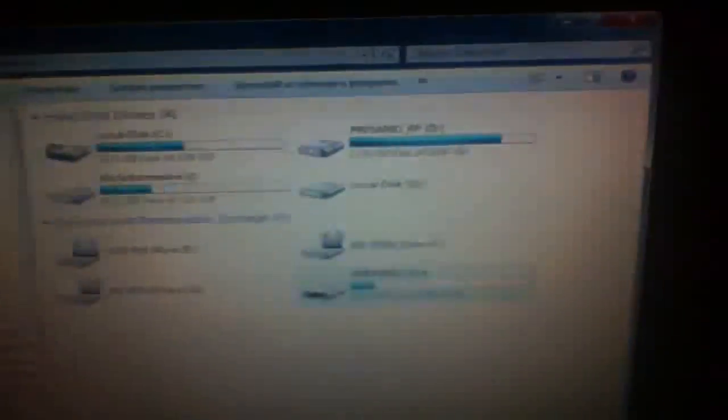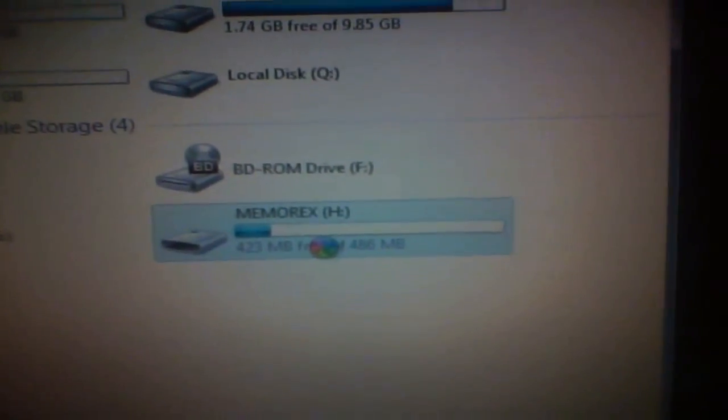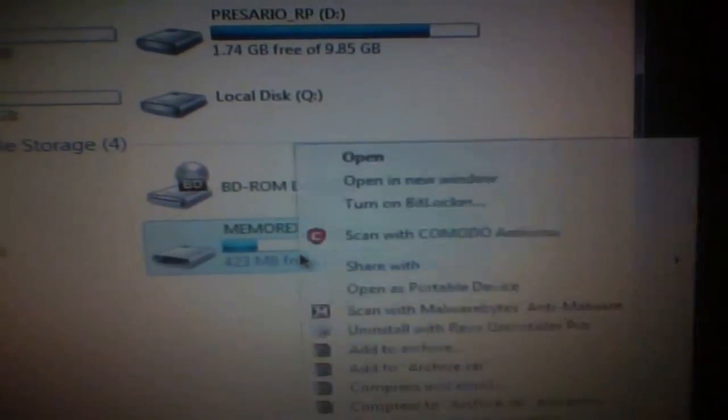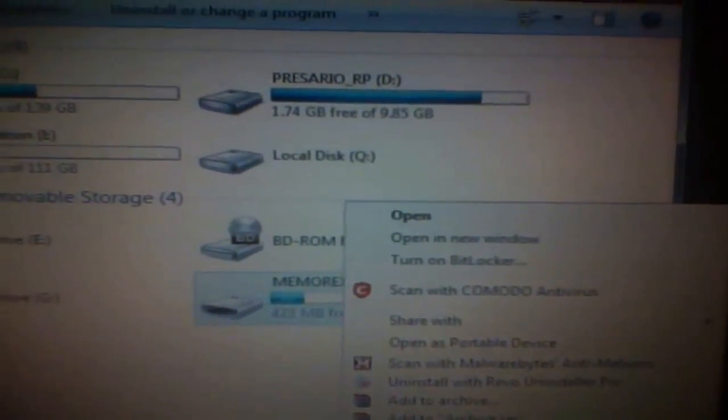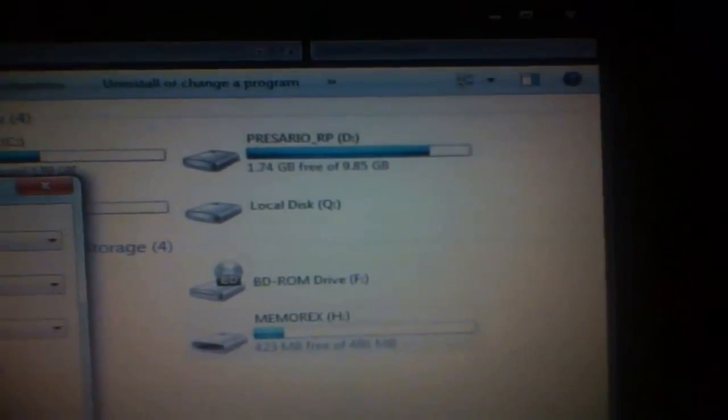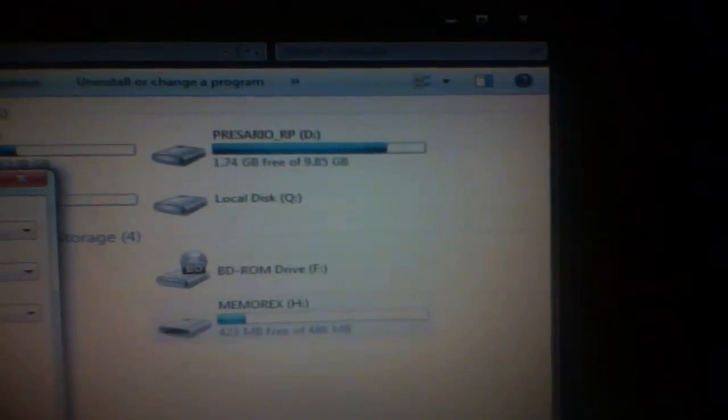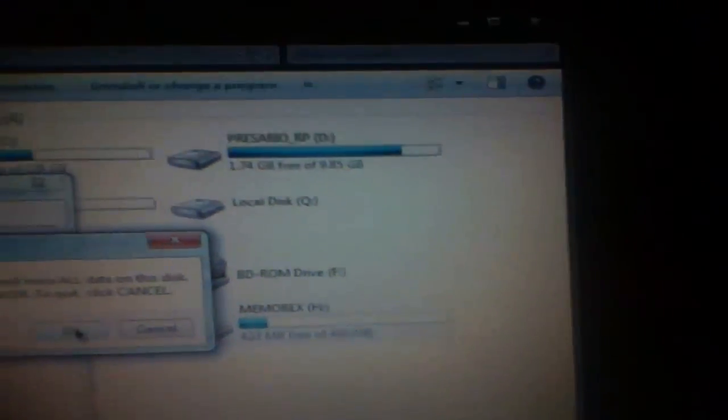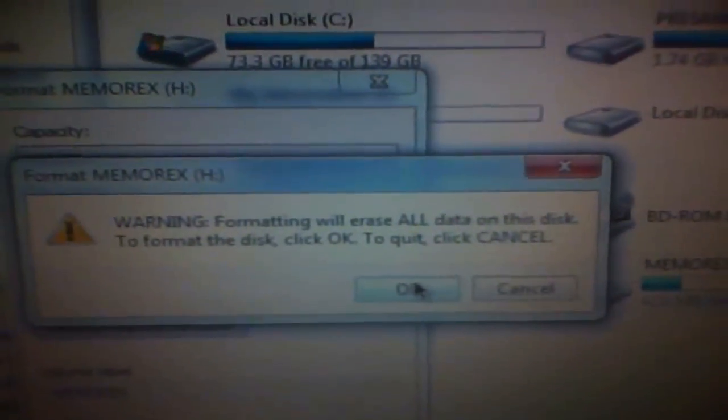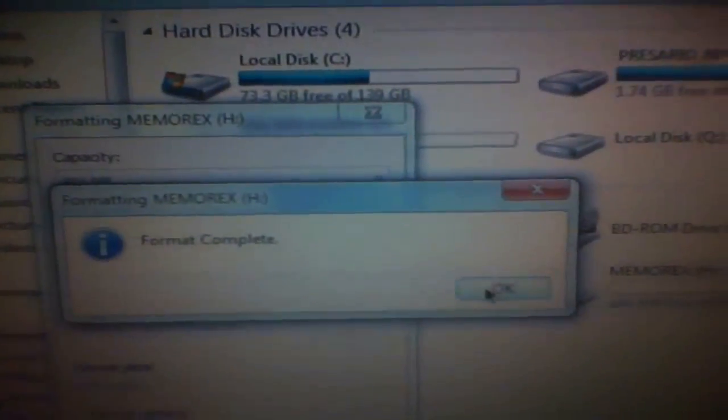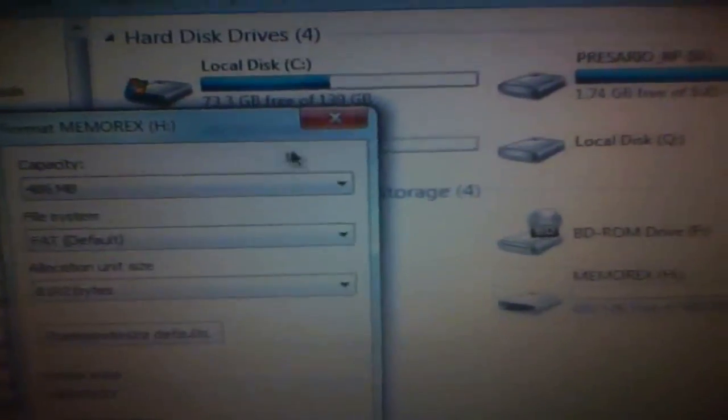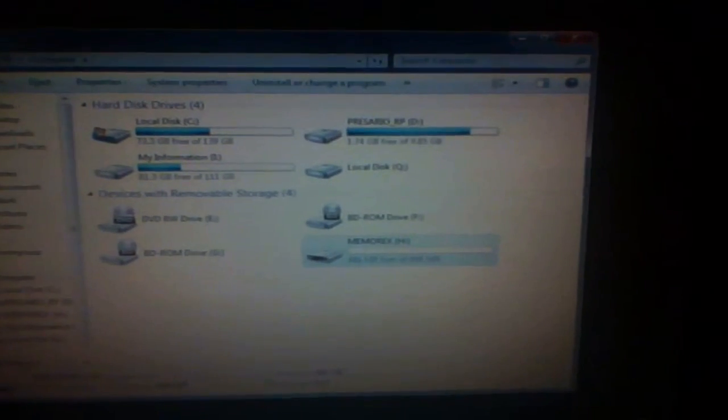First off, plug in your USB drive. As you can see here, that's my Memorex. What you're going to have to do right now is go onto your computer and format the USB drive. Just a quick format because the USB drive has to be empty. Go to format, okay. This will erase everything on there. Format completed, and as you can see, it's empty.